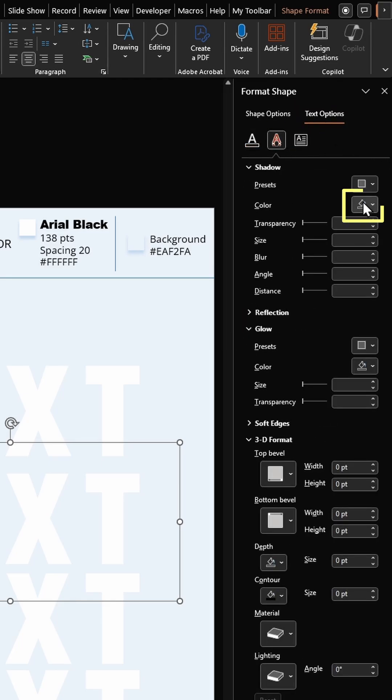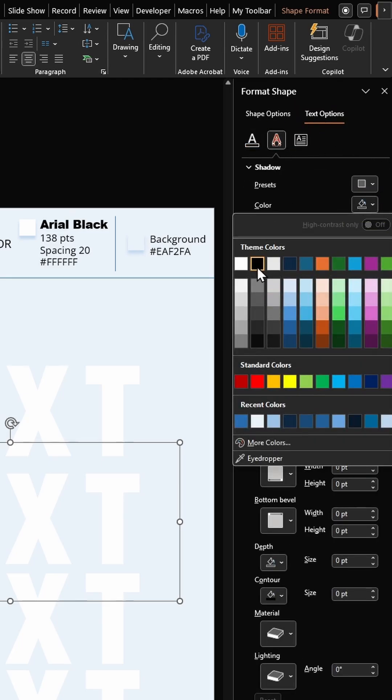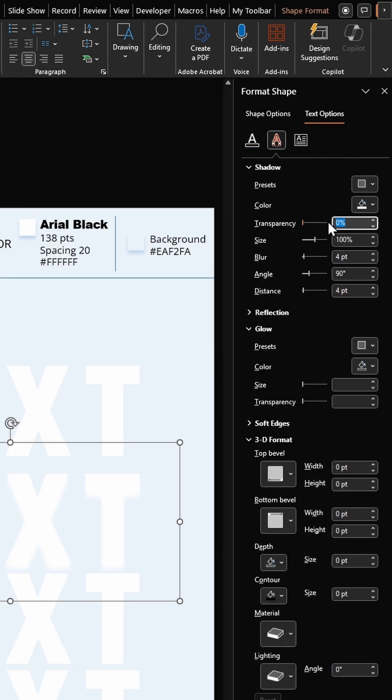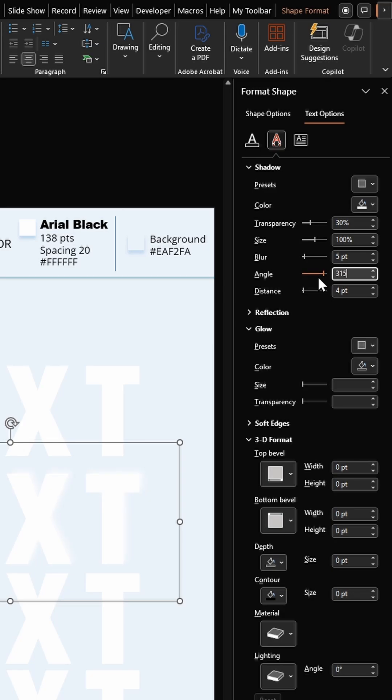Select the color of shadow as white, enter the transparency as 30 percent, blur factor 5 points, angle 315 degrees, and distance 3 points.